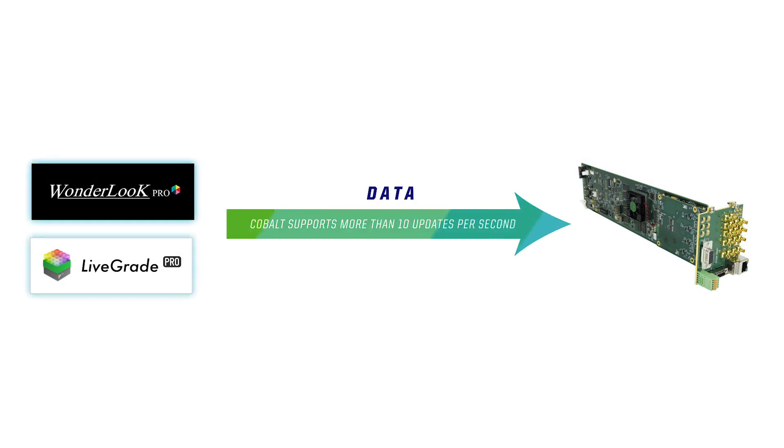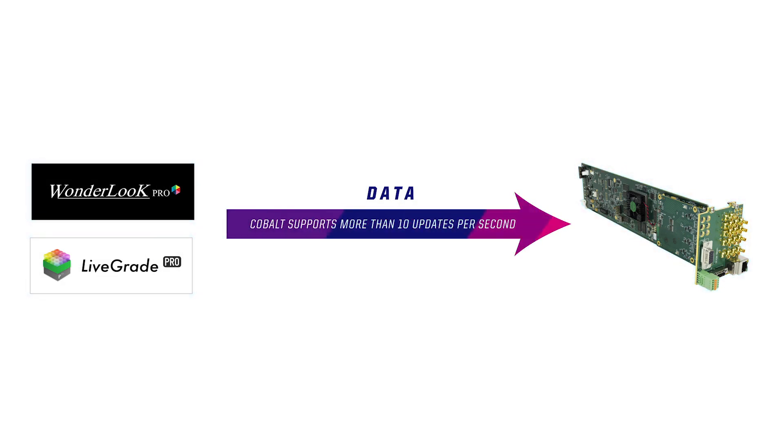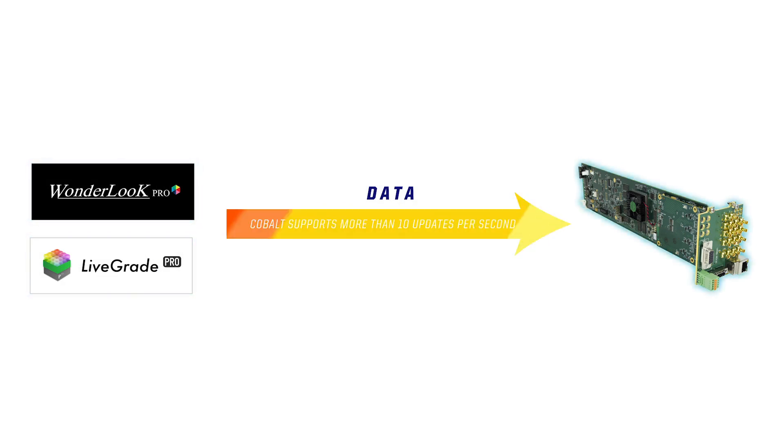Cobalt supports more than 10 updates per second with low latency for a smooth user experience.